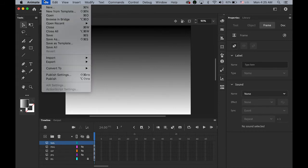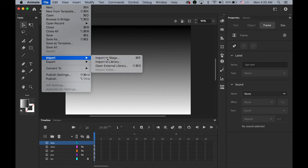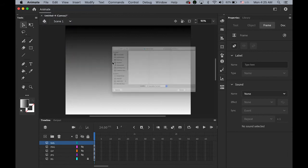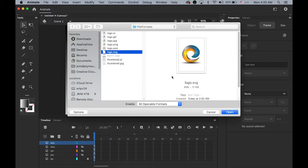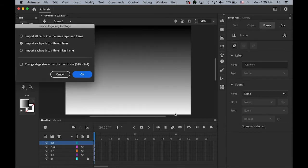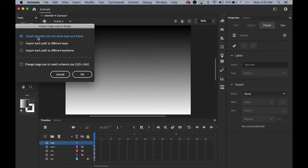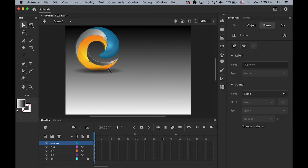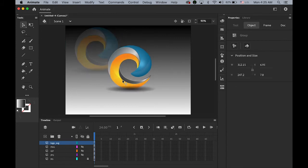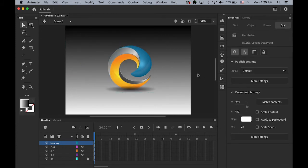And go to file. Import. To stage. This time. Choose logo dot SVG. It will ask you something. I'm going to choose the first one. Import all paths into the same layer and frame. It looks really good.